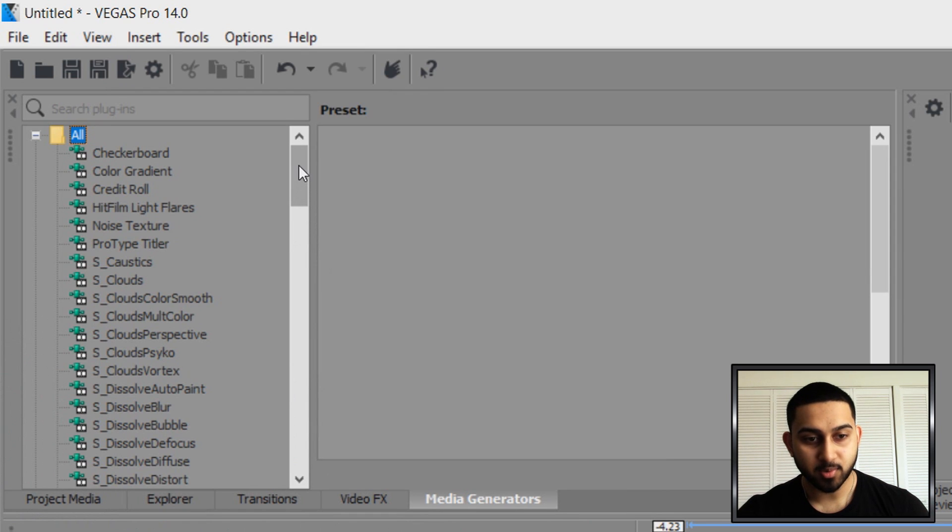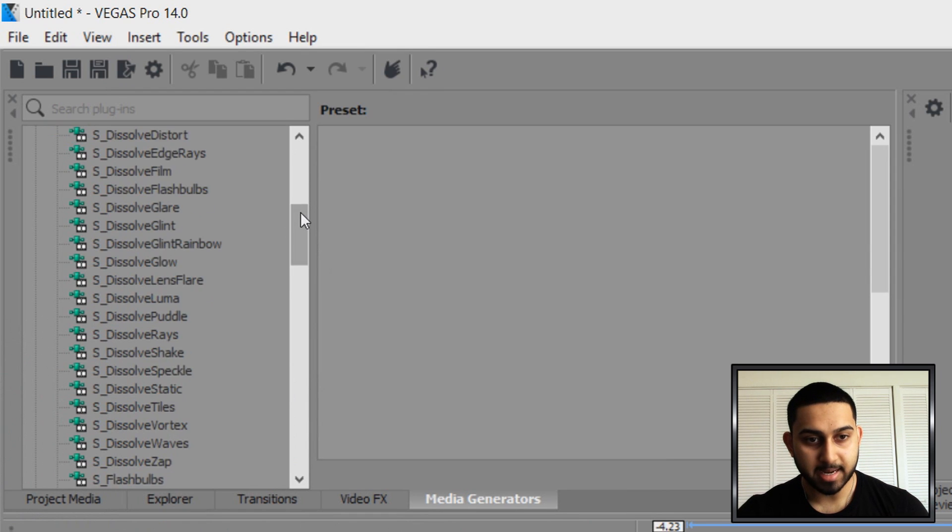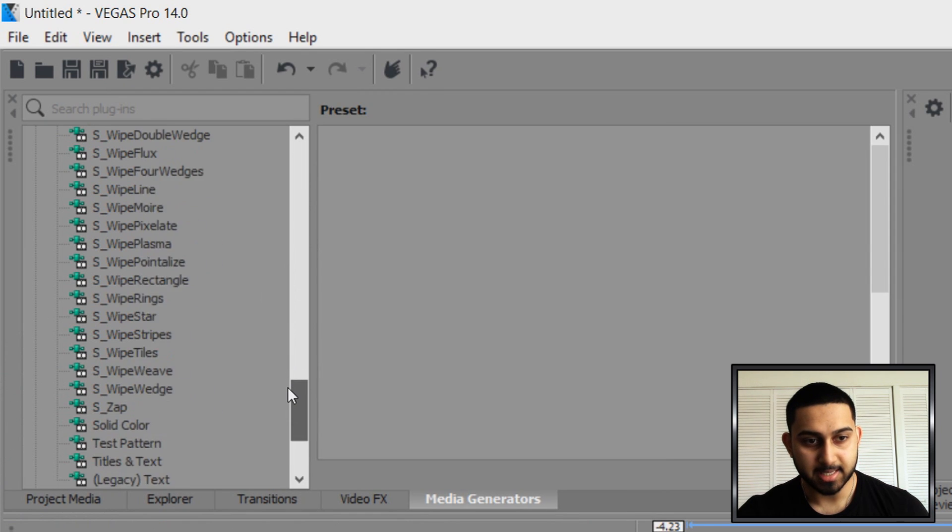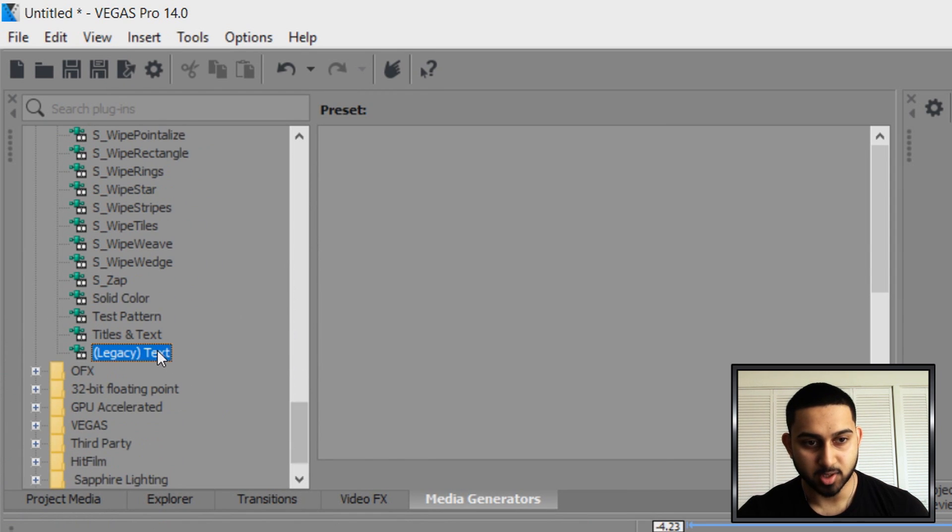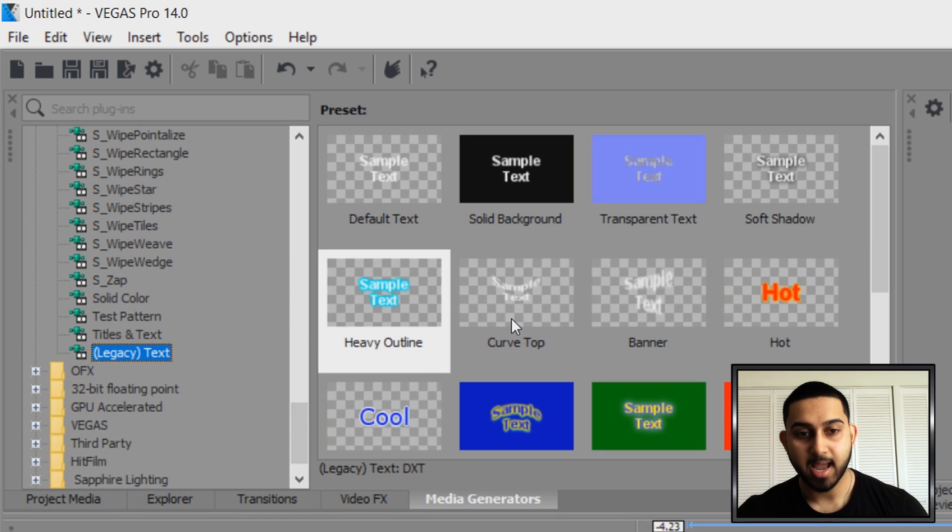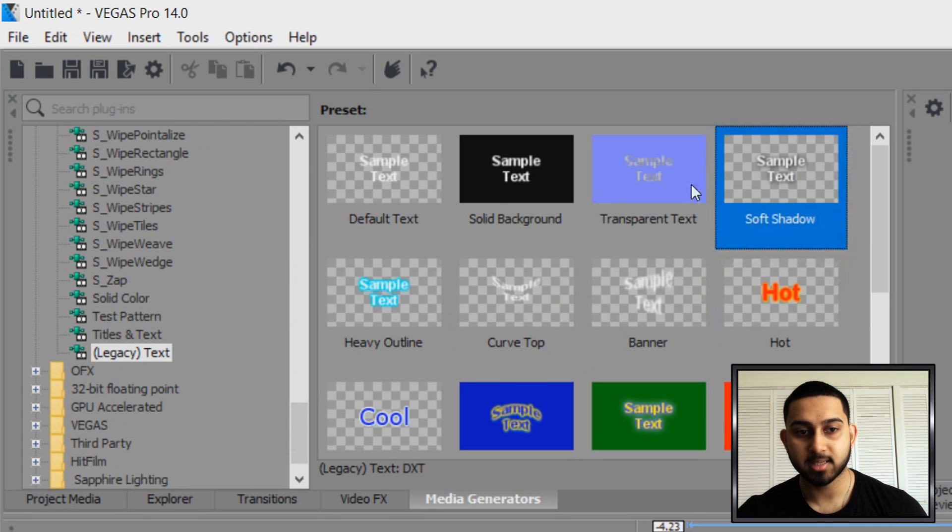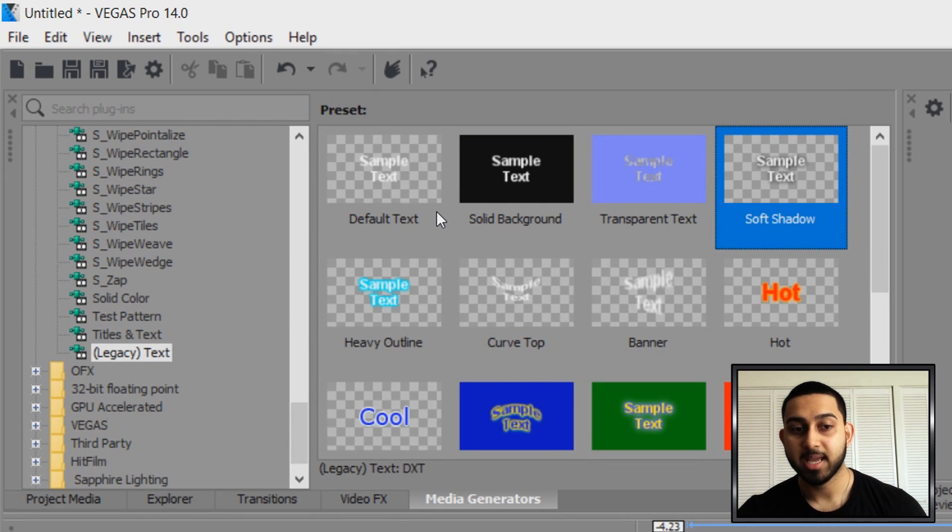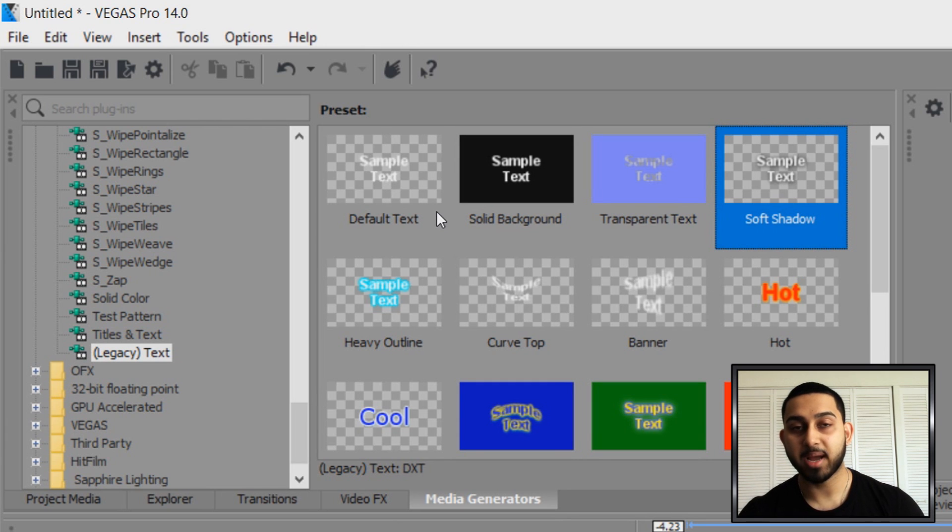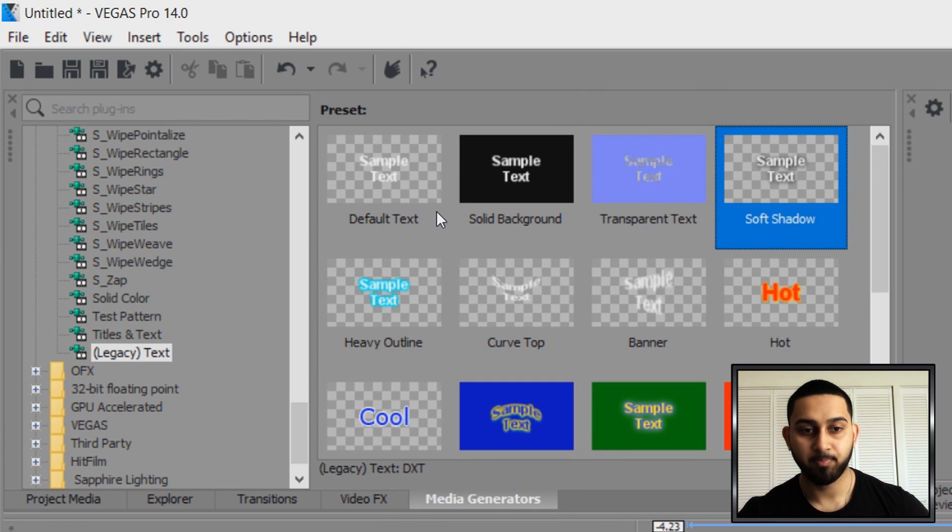So from media generators you want to scroll all the way down until you see legacy text which is right here and you want to select one of the text that has a checkered background. If you've made text in Photoshop and you saved it as a PNG you can use it as well.